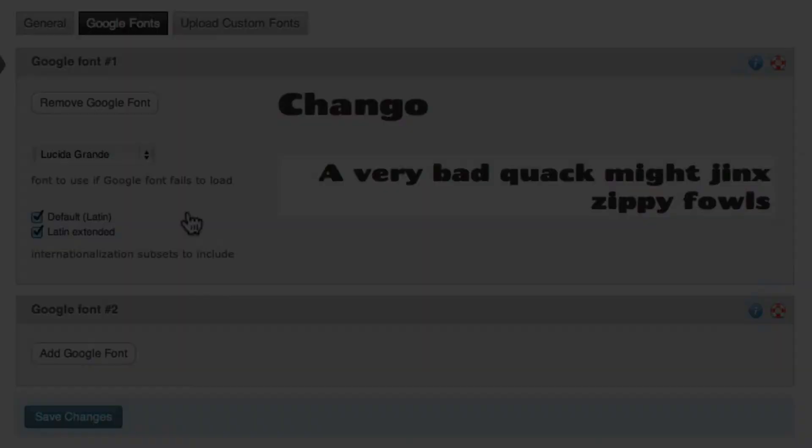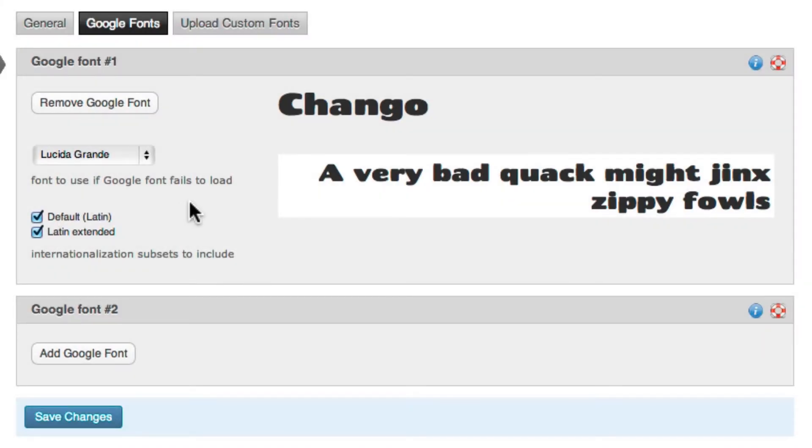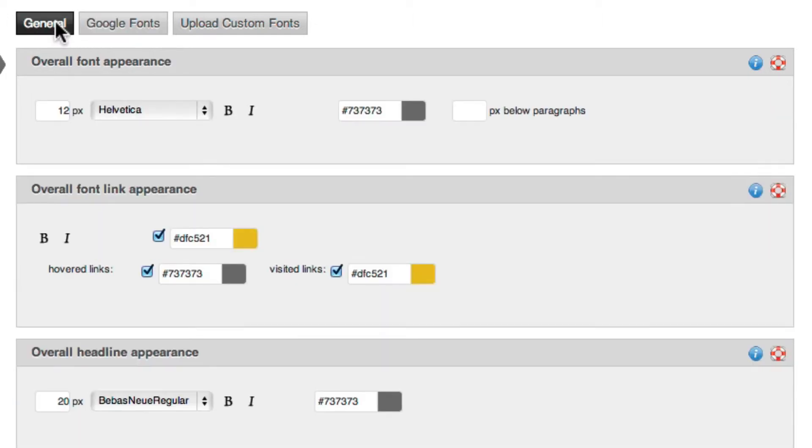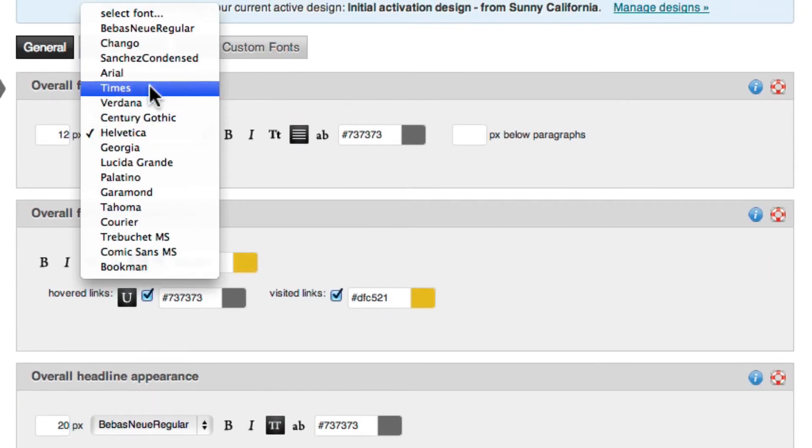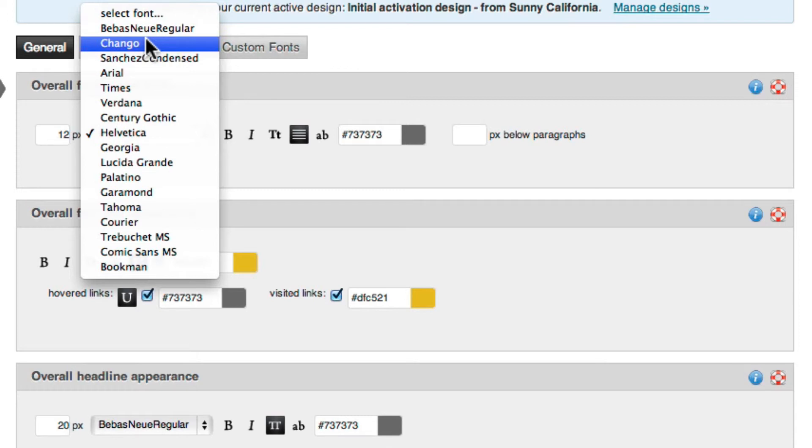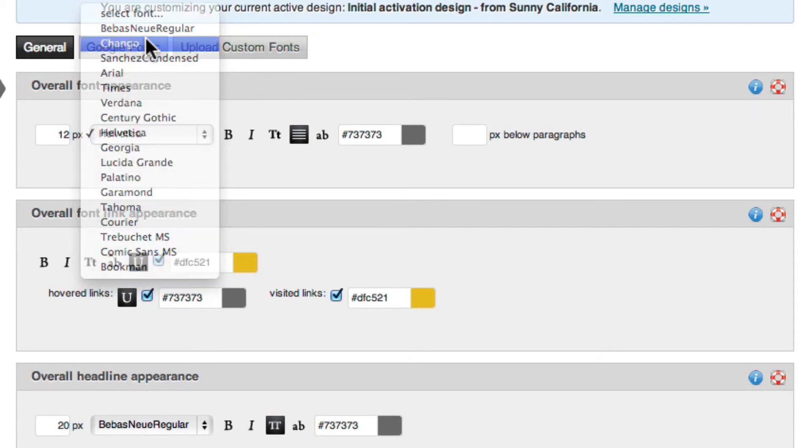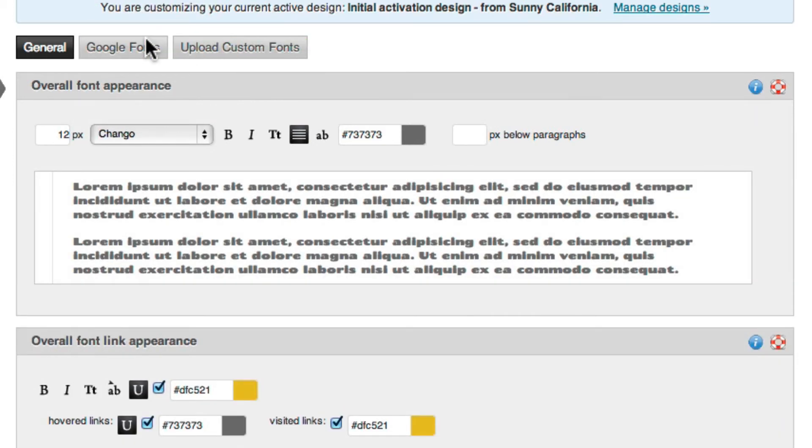Once your Google font is added, you can then select it for any font area within your Profoto site. So anywhere you're given an option to select a font within the Profoto customized pages, you'll now see the Google font you added. It's as easy as that.